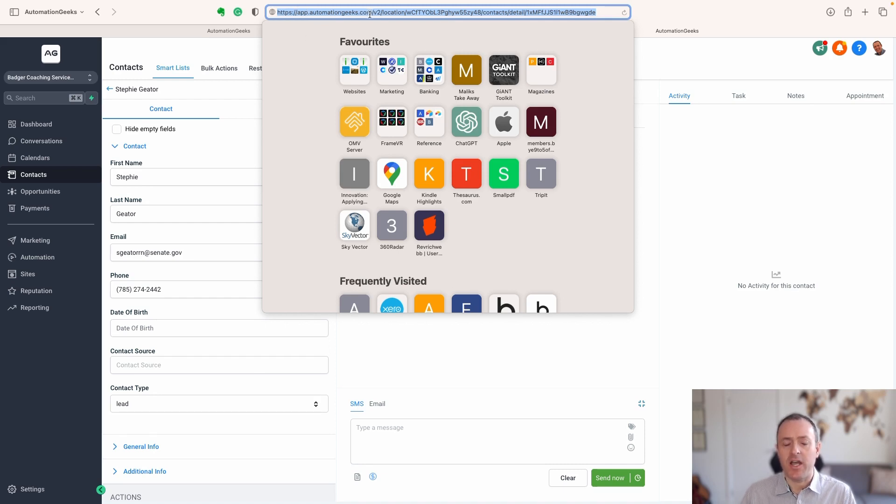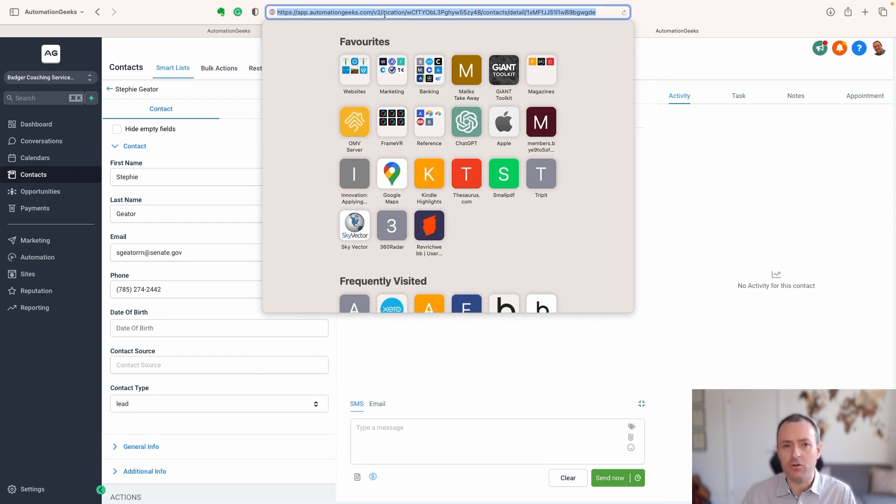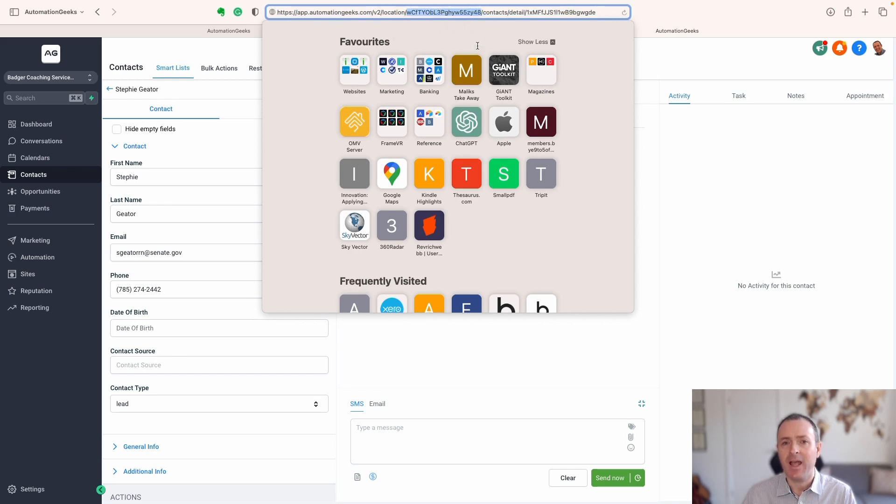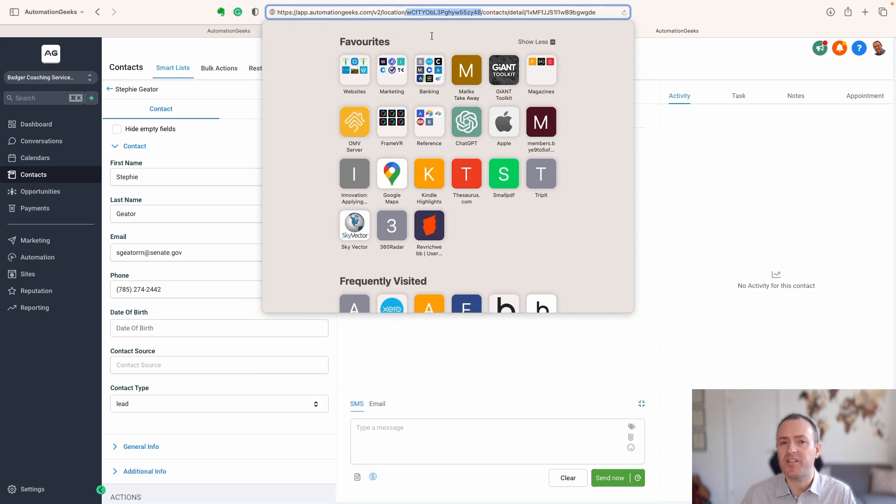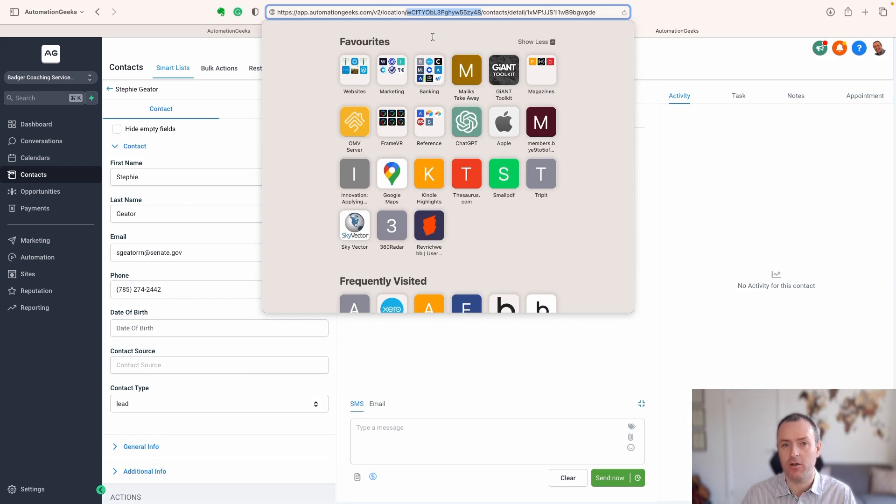You've got either the high level URL or your custom domain, whatever that might be, v2 location. And then you'll see there is a code here, and that is the location ID. So this is going to be the same for every contact in this specific location. That isn't going to change.